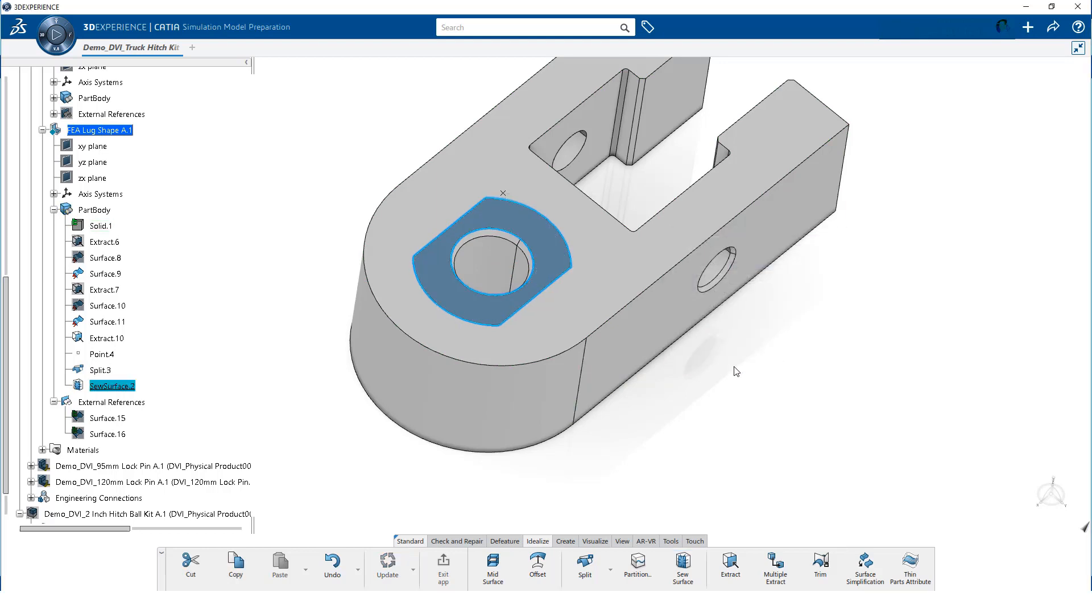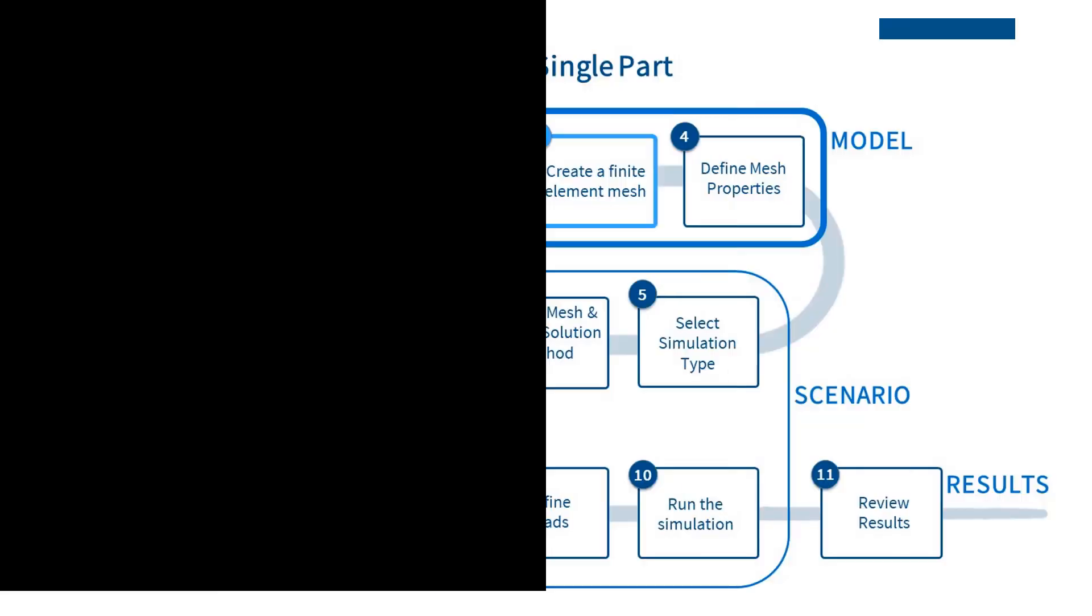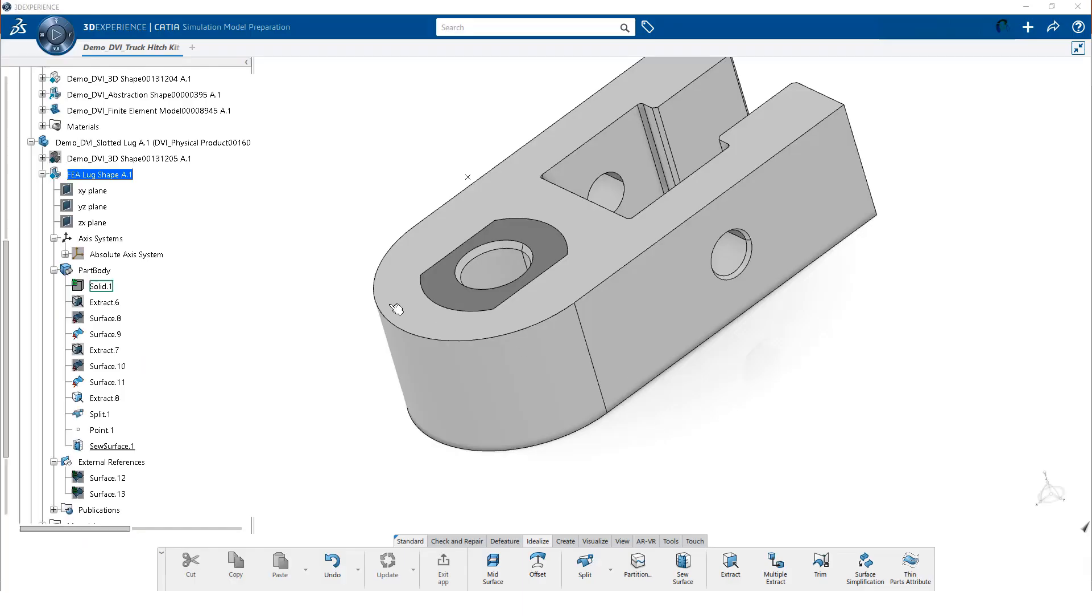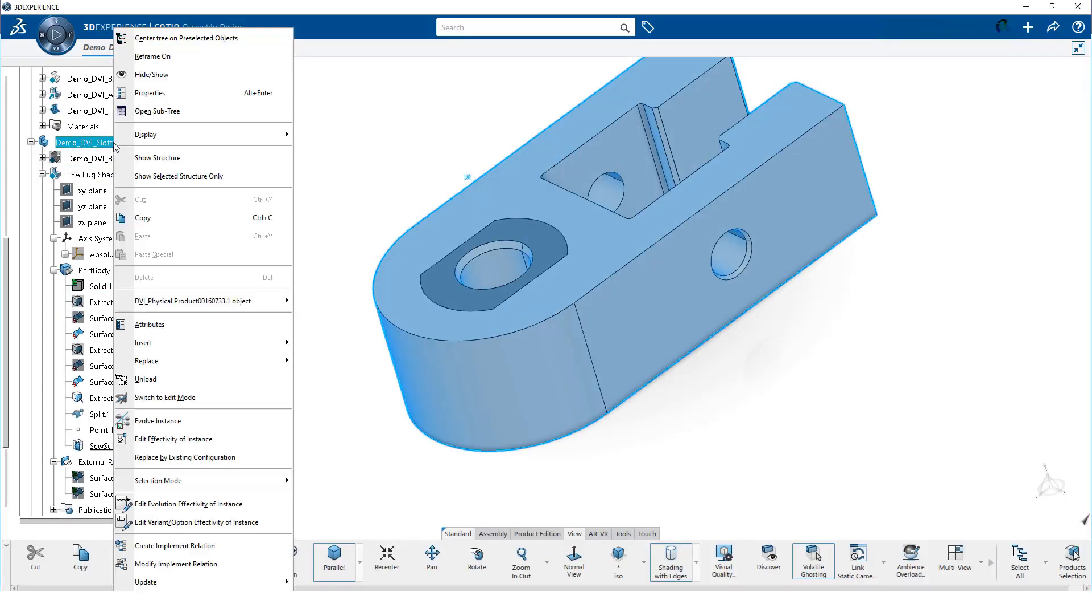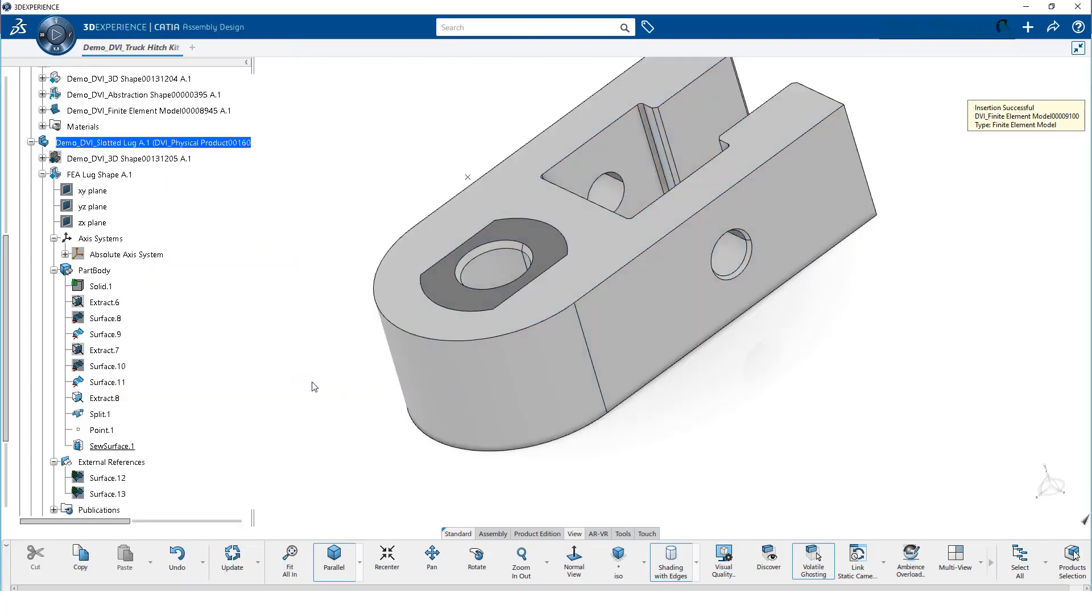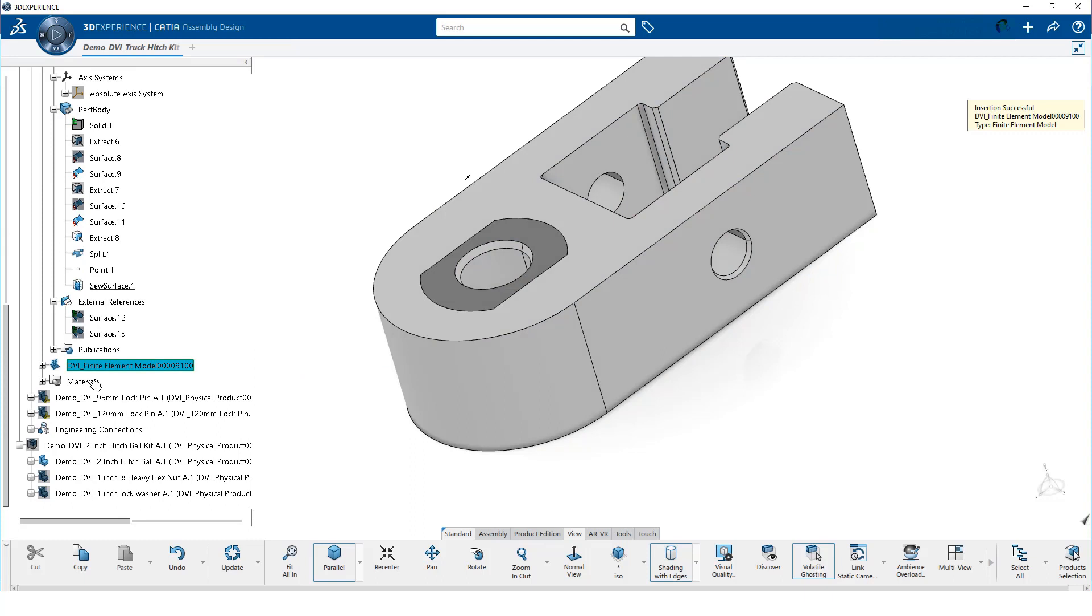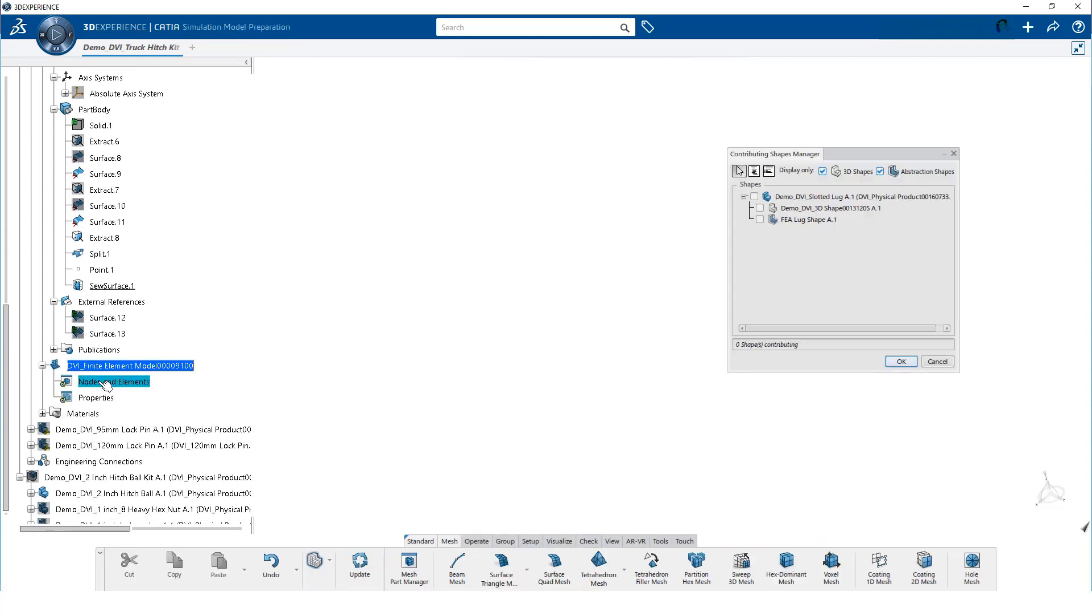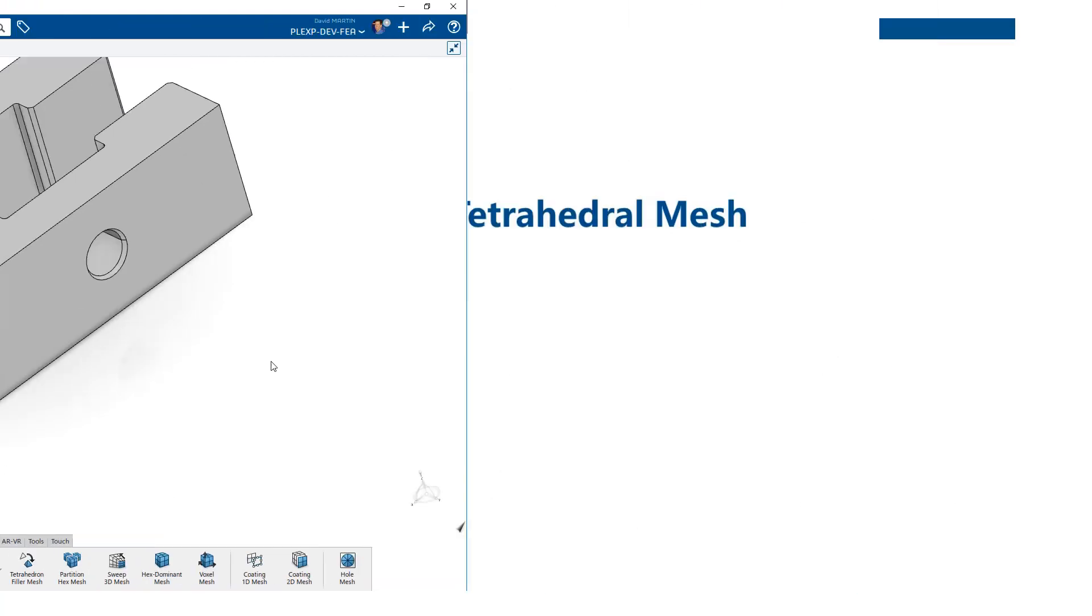The surface is now sewed to the face. We are now ready for step 3, creating the finite element mesh. To do that, we will insert a finite element model. In the tree, double click on the lug part, then right click it and select insert, finite element model. Then, we scroll down to the finite element model, expand it, and double click on nodes and elements. We want to create the mesh on the abstraction shape.